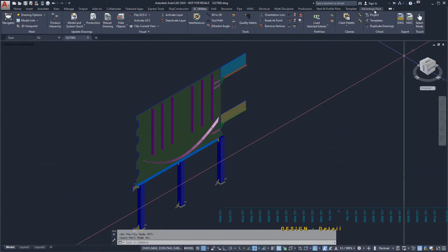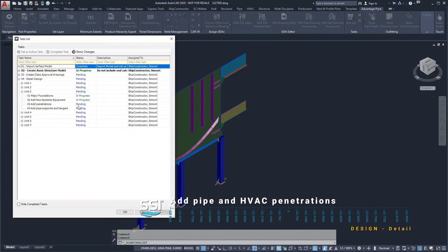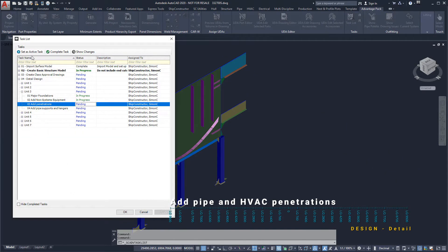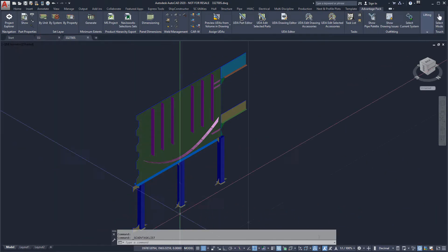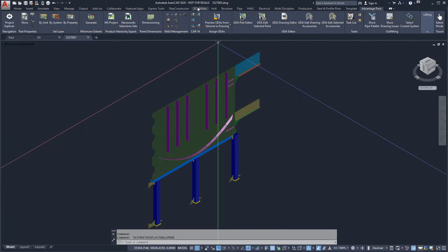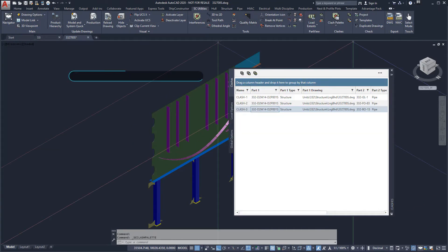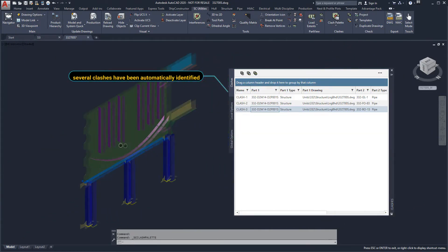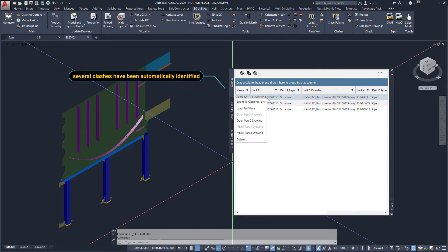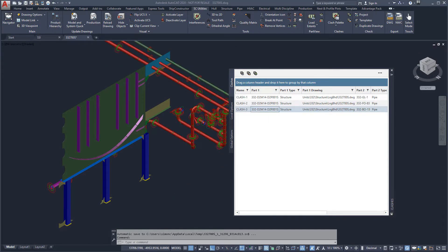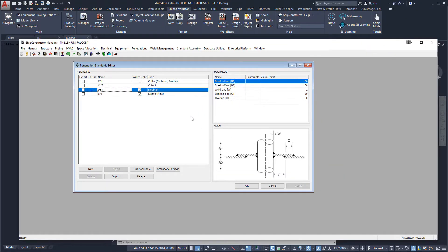Next, we will add penetrations to the pipework passing through the outboard longitudinal bulkheads. We have been directed here because Clash Manager has identified three clashes between structural parts and pipe parts. We can see here the structure requires a pipe penetration. Penetrations can be individual or grouped and come in a variety of types.